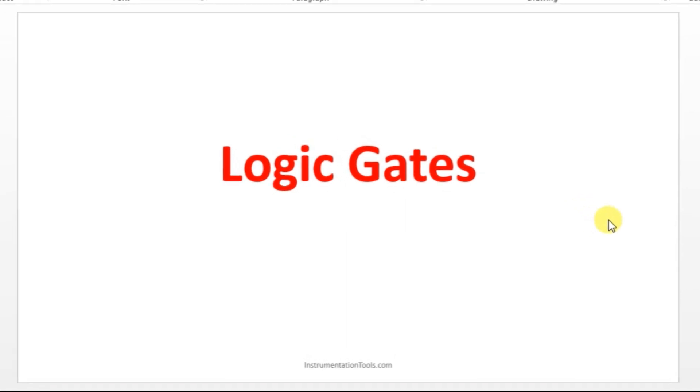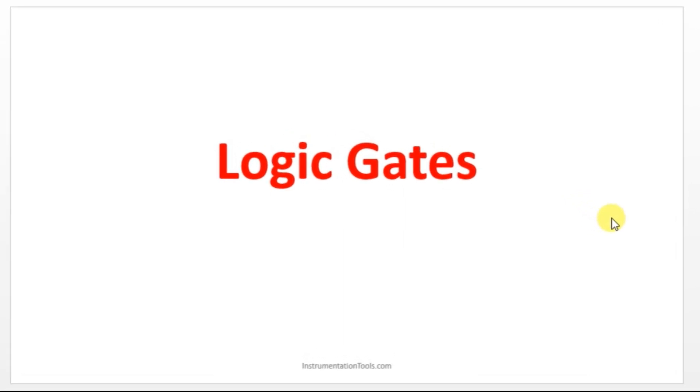Hello everyone, welcome to the Automation Community. In this section we are going to see about logic gates in CX Programmer.